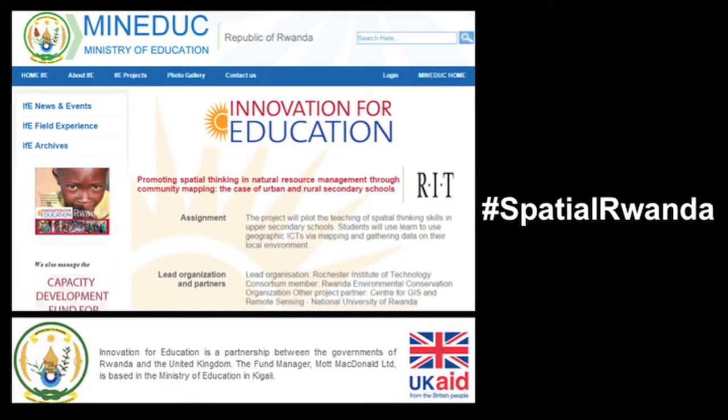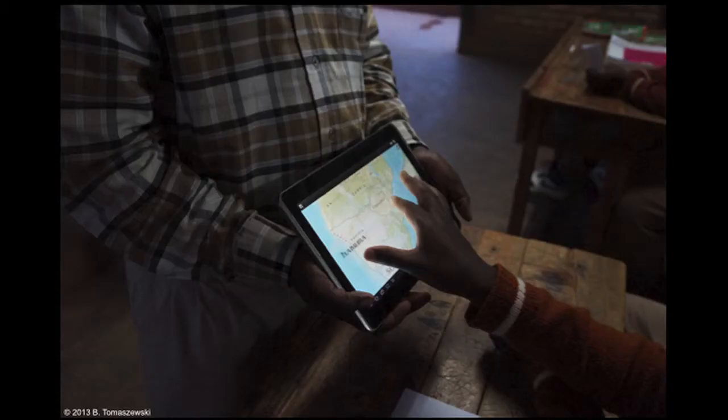I'm currently involved in UK DFID-funded research in Rwanda, looking at building spatial thinking skills in Rwandan secondary students. I'm particularly excited about this work as our team is helping to build the next generation of crisis mappers in the developing world. For example, none of our students, let alone our teachers, had ever heard of the ideas of spatial thinking or GeoICTs. That's why I particularly like this image, as it shows a student learning about GeoICT from his teacher.